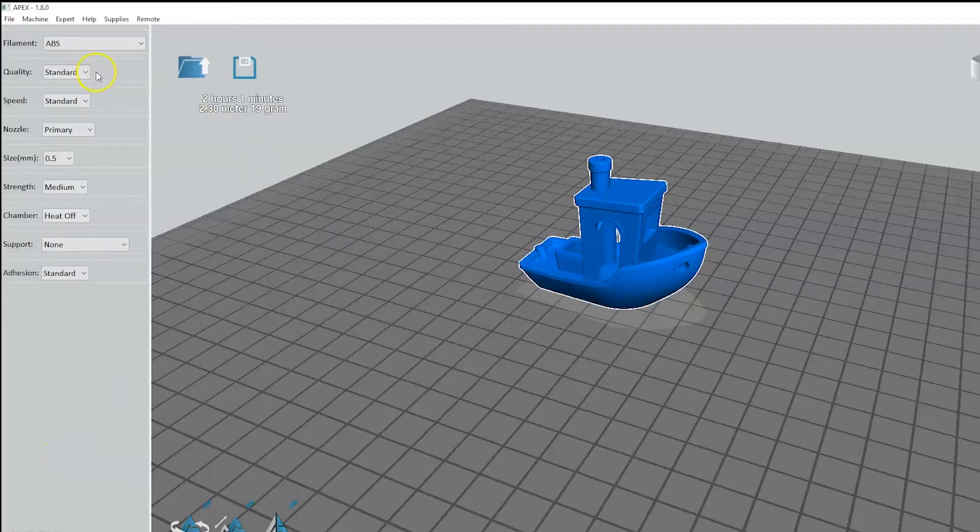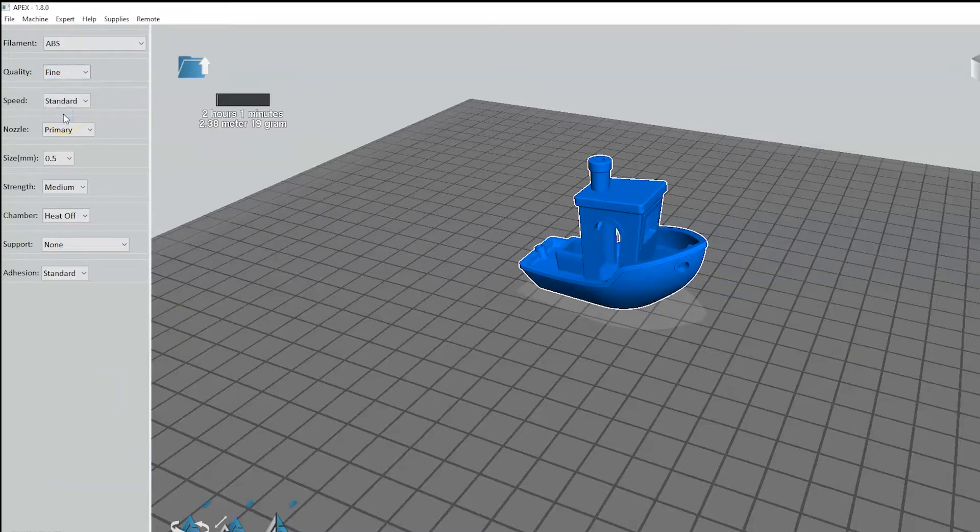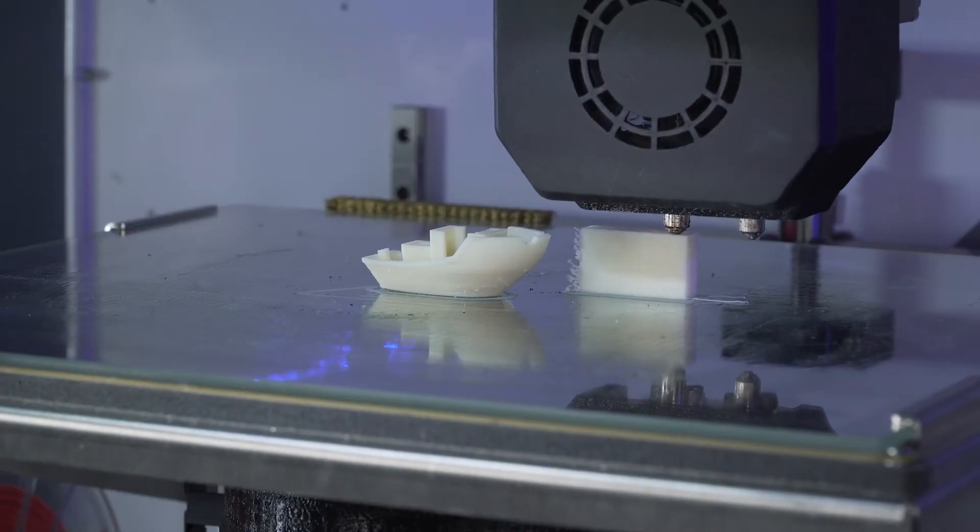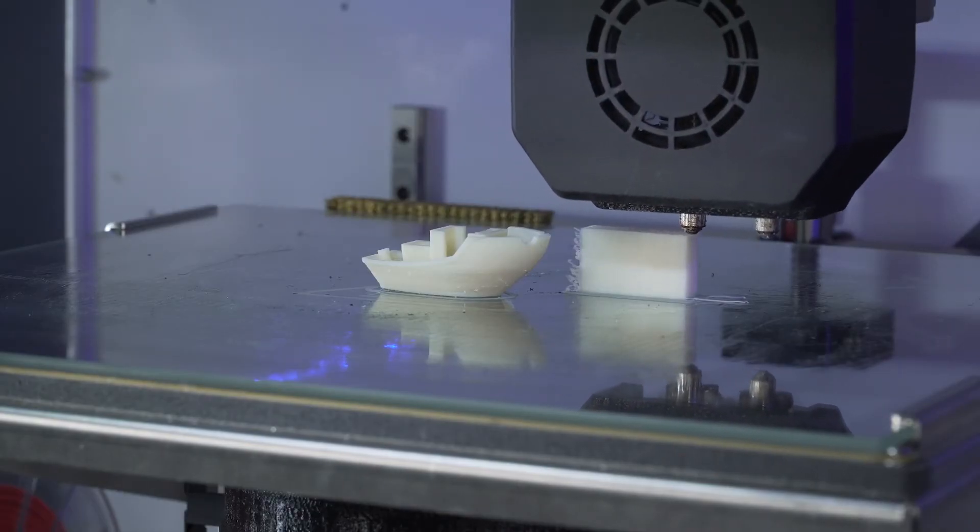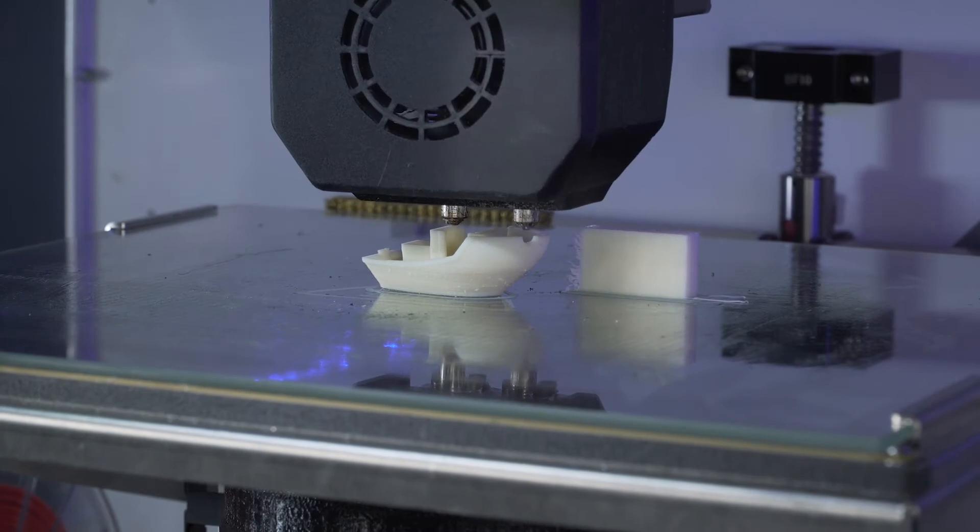Switch to fine settings, then try the print again. You should notice much better results this time around. The main reason is that the head is moving slower and the part cooling fans are now on. Why does this help? Less heat means less warping and deformation, so the part will look cleaner.